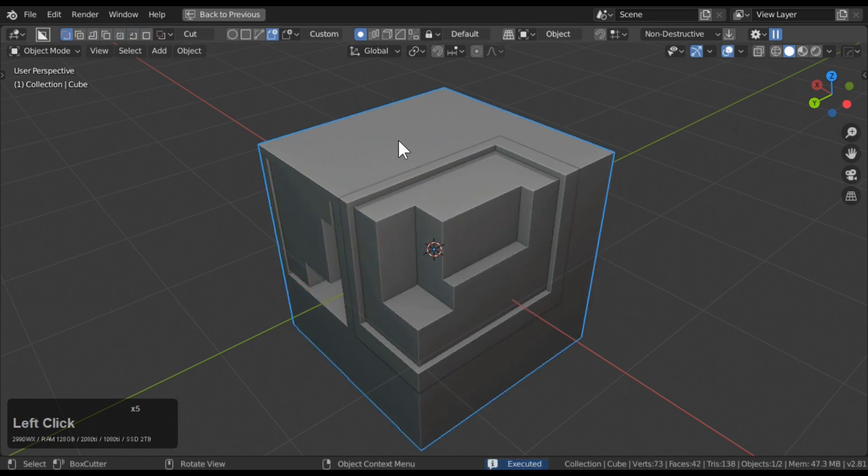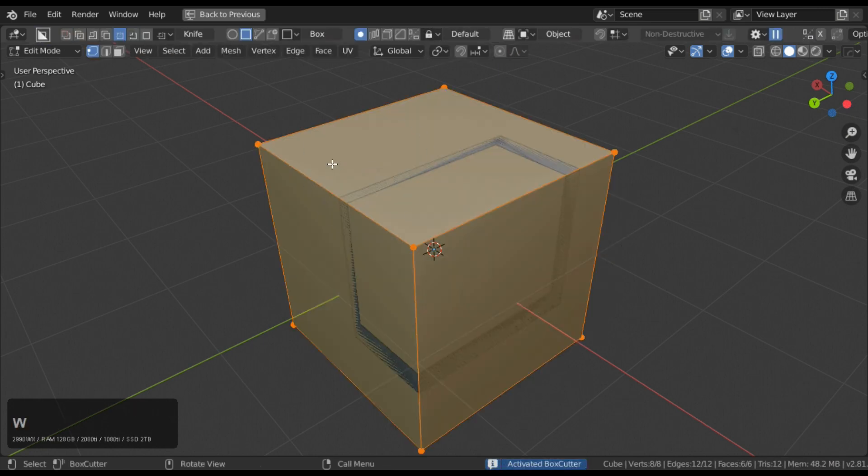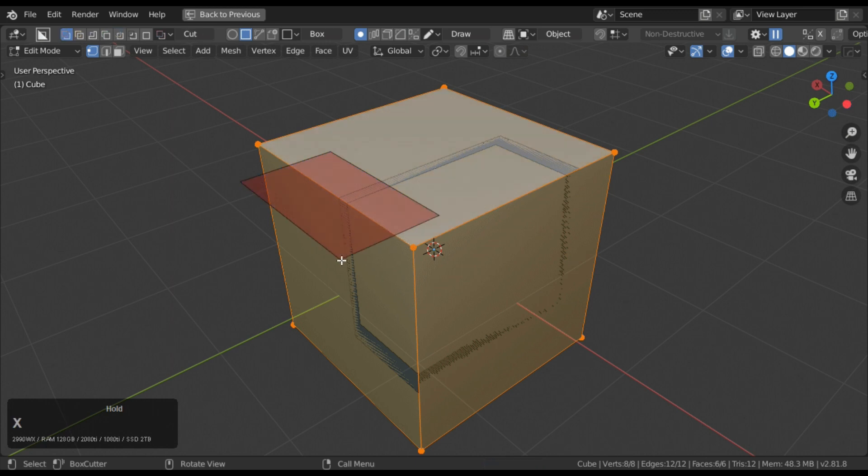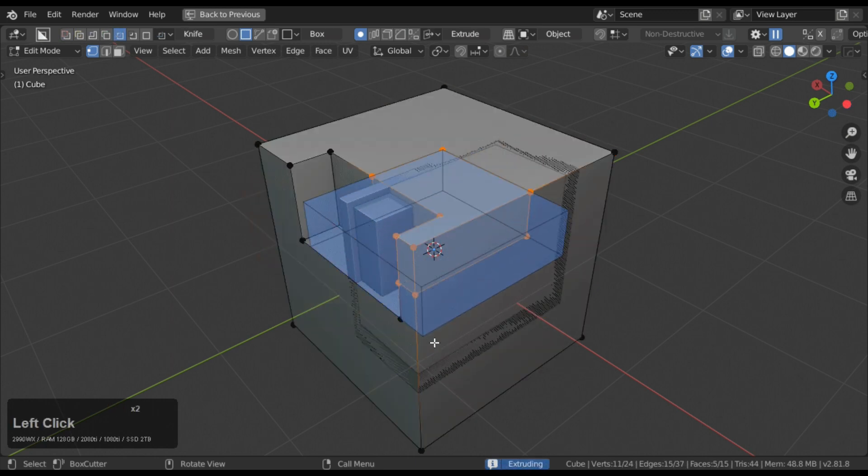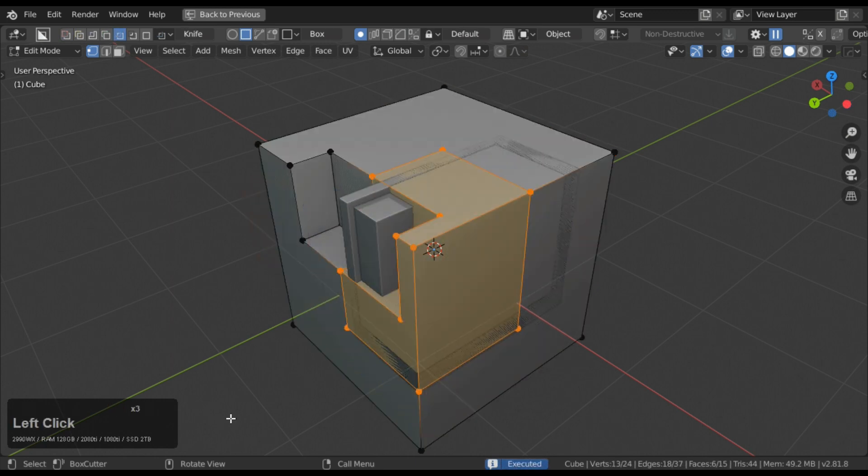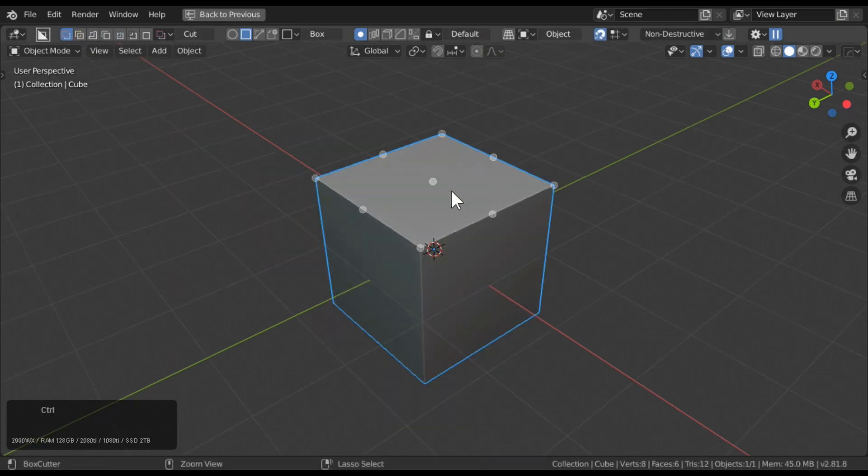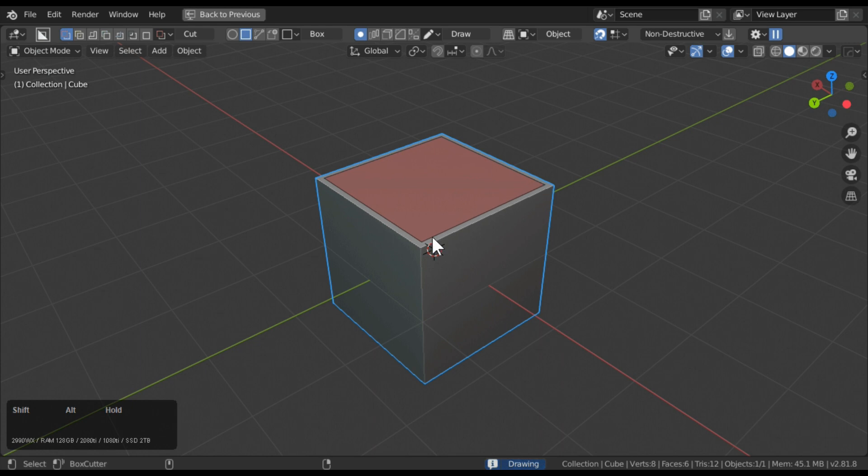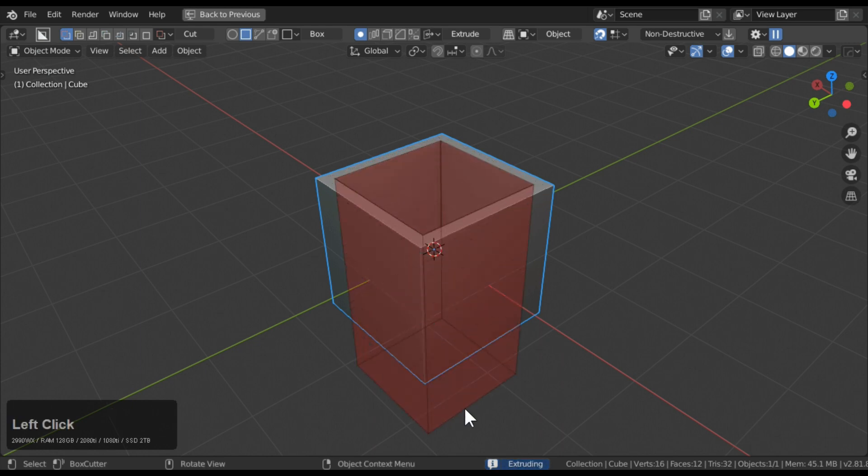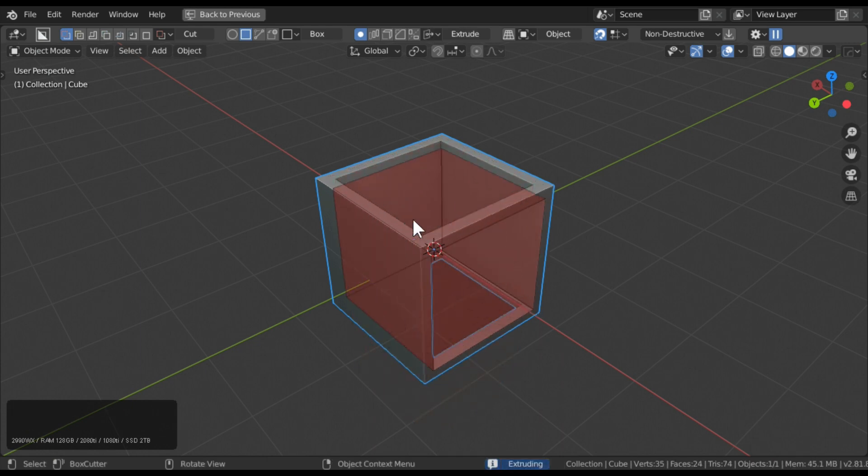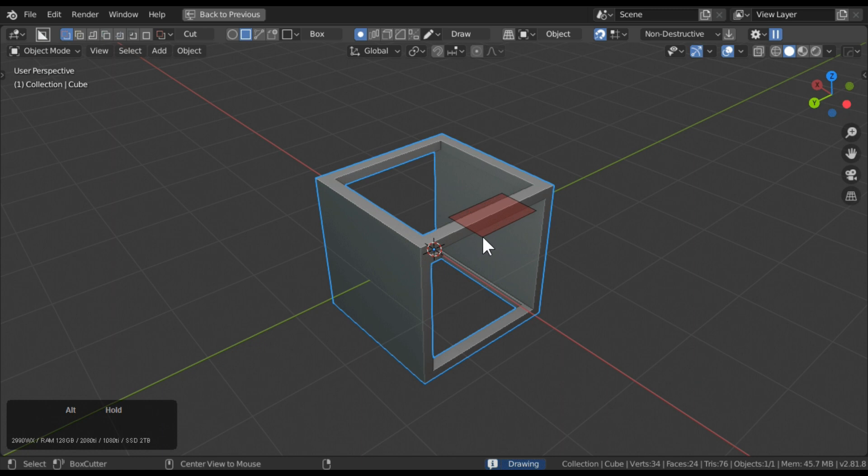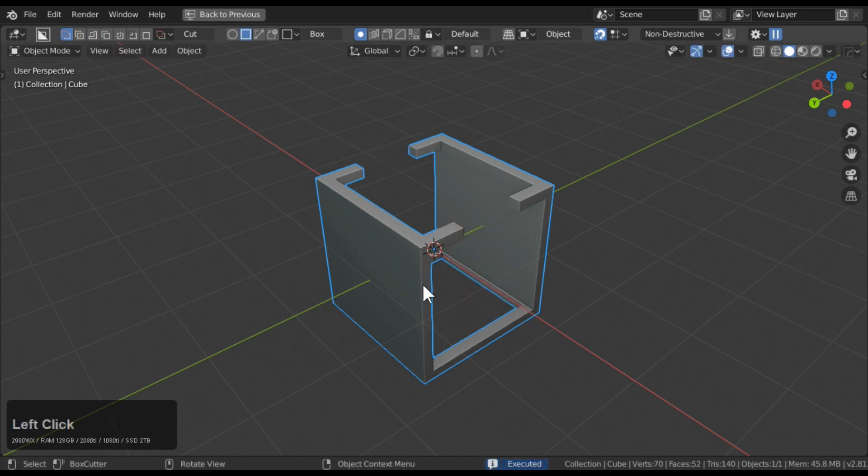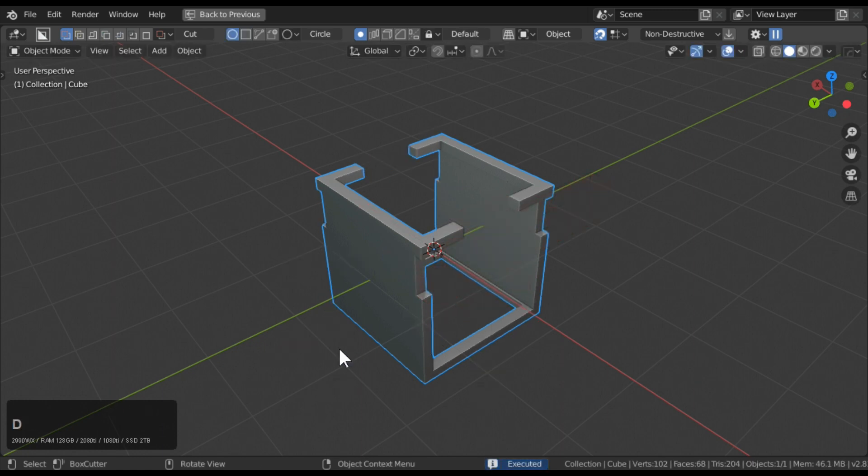Box Cutter works with mice, pen, and tablet. Also it offers an advanced snapping system. The devs took special care to avoid boolean issues and provide multiple snapping options for getting the perfect shape placed where you need it.